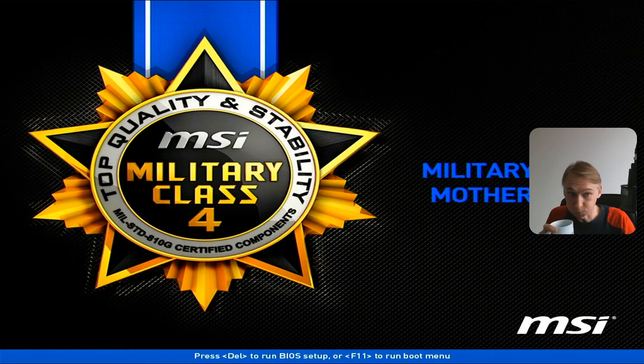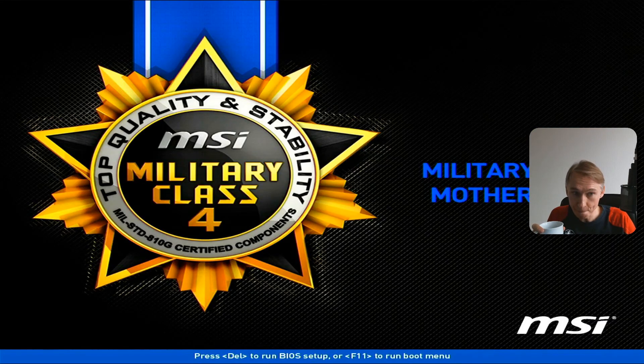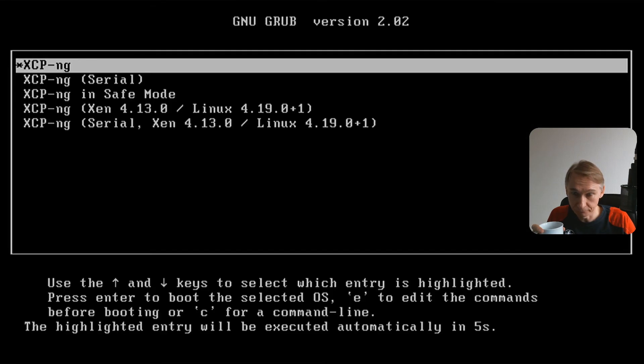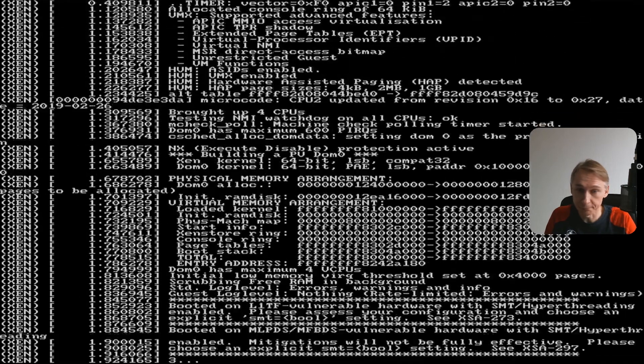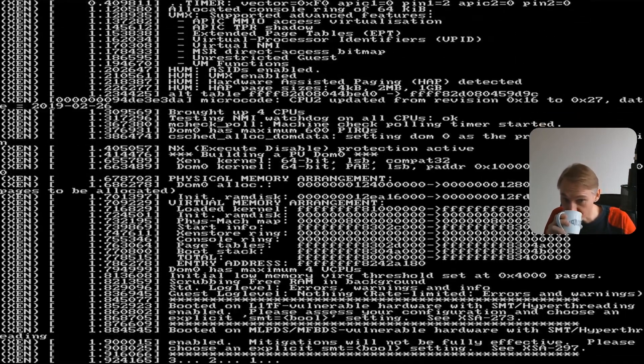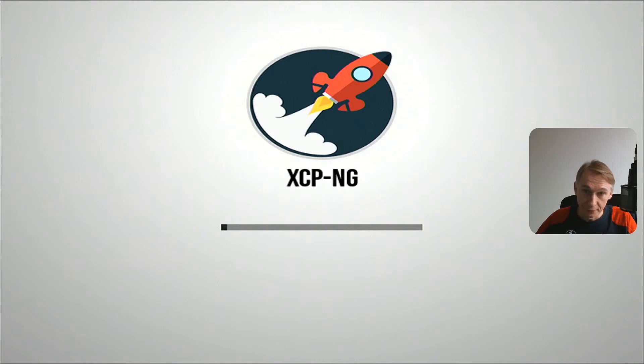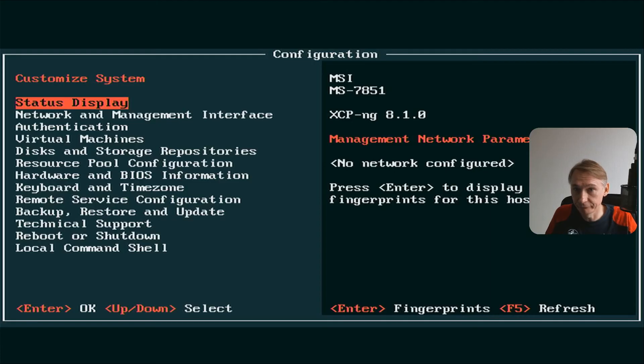Now we will look at the rebooting process. Starting up. XCP-ng boot up screen. It's on an SSD, so there are not much things to start up. I have no VMs on it, so it will go relatively fast. Still loading the screen.